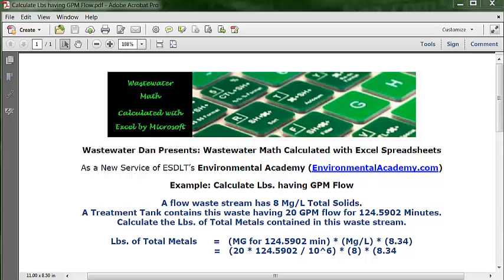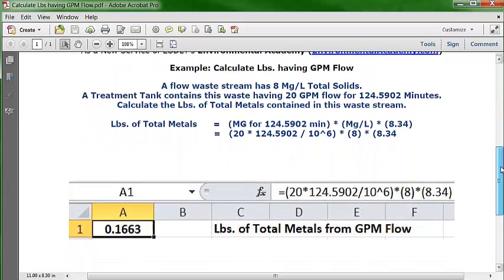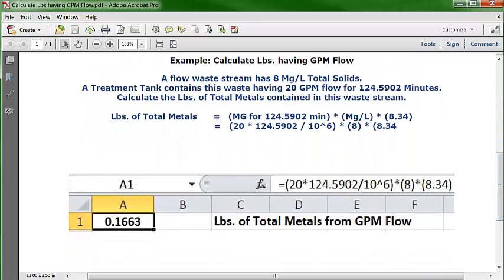The formula is: pounds of total metals = flow calculated into gallons for 124.5902 minutes, converted to increments of millions (million gallons), times the concentration of 8, times the conversion factor of 8.34. Let's go ahead and see how it looks in our Excel spreadsheet, because we have all the information we need.